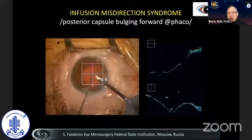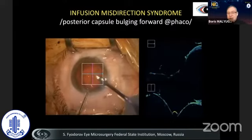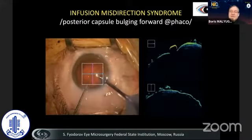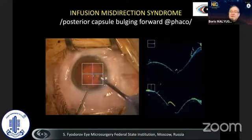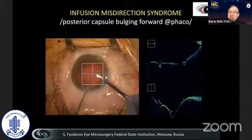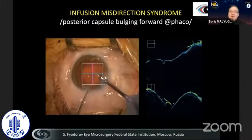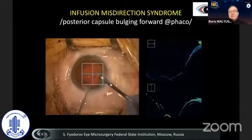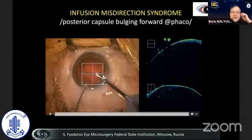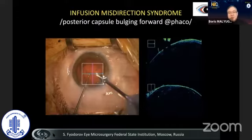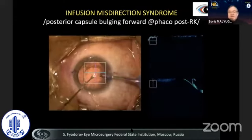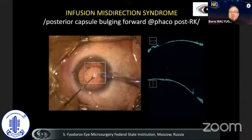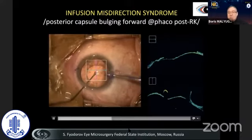As you can see here, even by compressing on the posterior capsule, this fluid is quite strong, representing that the pressure behind the posterior capsule is slightly higher than the pressure in the anterior chamber — probably because of outflow of fluid through the main and side port incisions. This represents that the balance of pressures between the anterior and posterior chamber is not perfect.